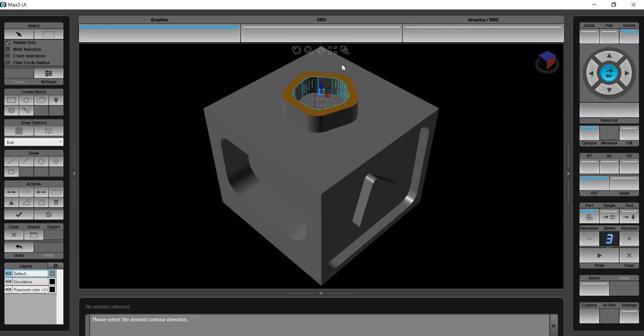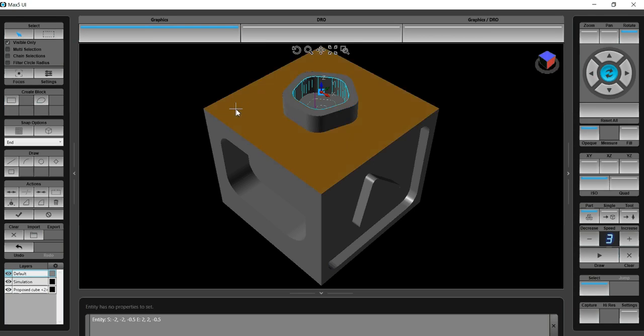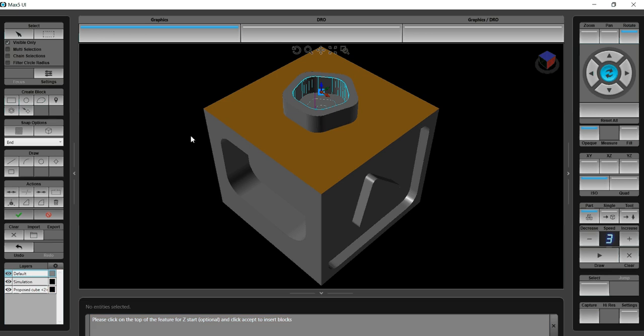Now I'm going to do the rest of the top surface. I'm going to select pick tool, select that. It's going to be a contour. There's the Z start. The direction is cool.